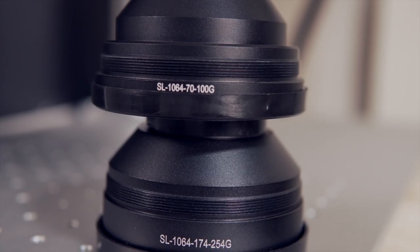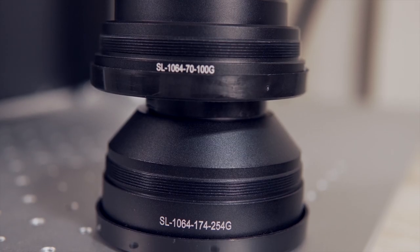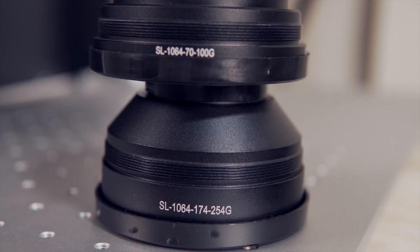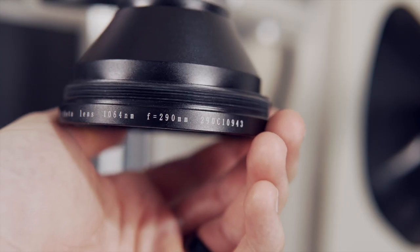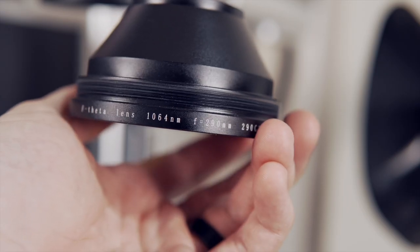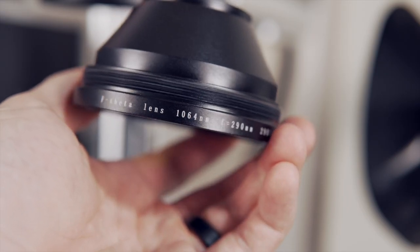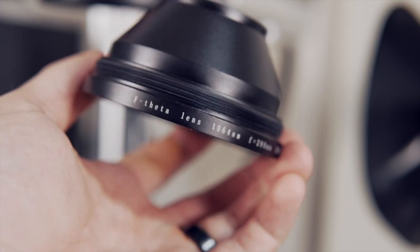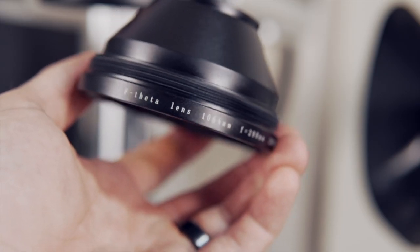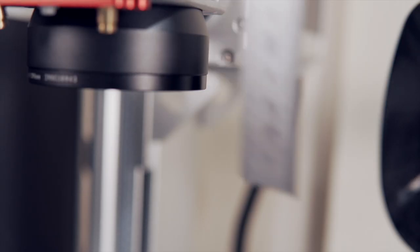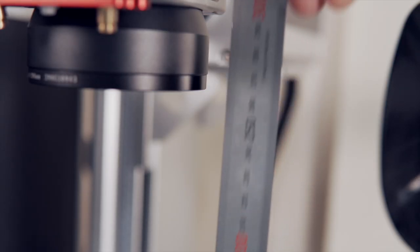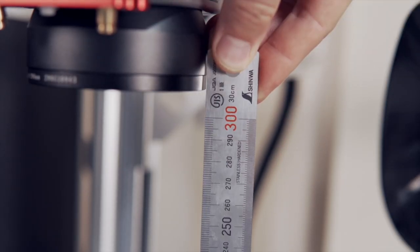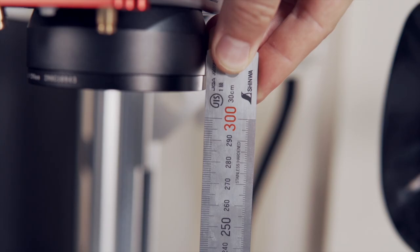It is common for lenses to come labeled with a focal length on the side of the lens. For example, my theta lens has f equals 290mm labeled to indicate a 290mm focal length. Through my testing, the focus distance when measured from the bottom edge of the lens is 313mm.